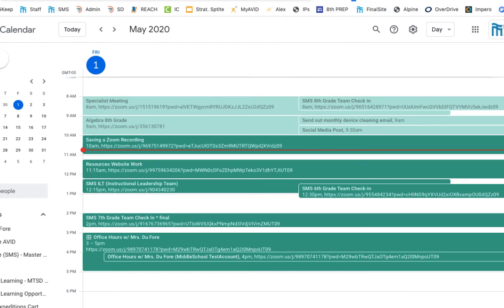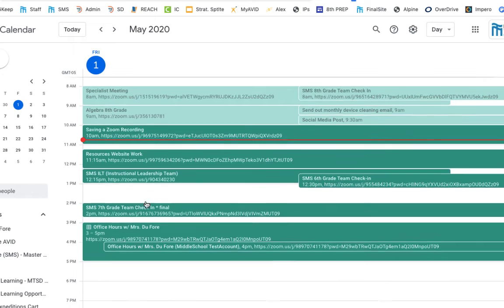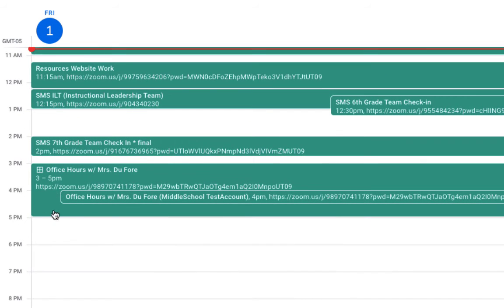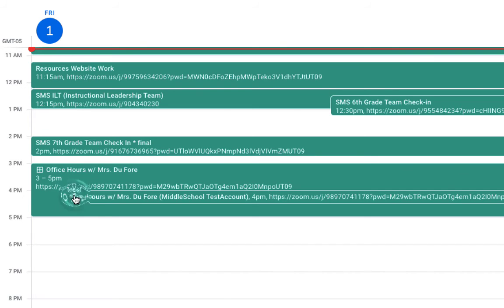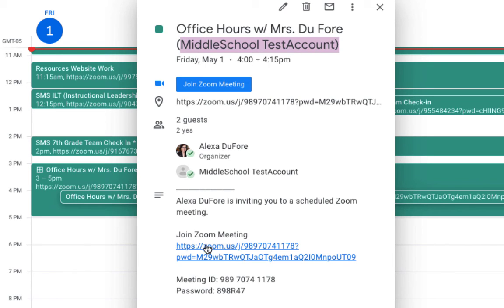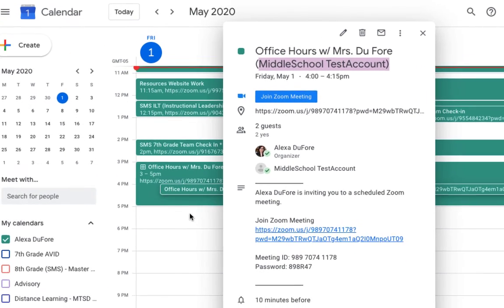If I go to my regular Google Calendar and scroll down to that 3 to 5 office hour time, I have that whole chunk blocked off, and then it shows the individual time slots for which a student has already signed up. I can just click on that slot, see who the meeting is with, and then click on that Zoom meeting to join.